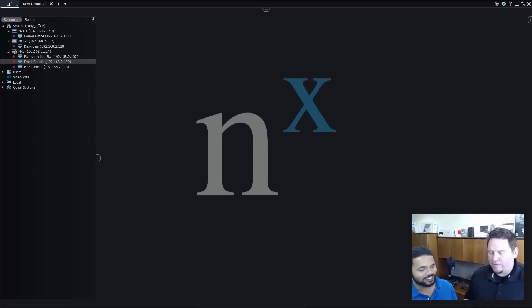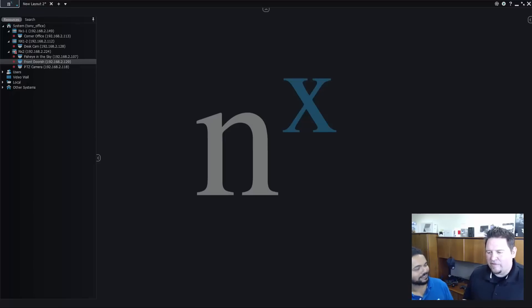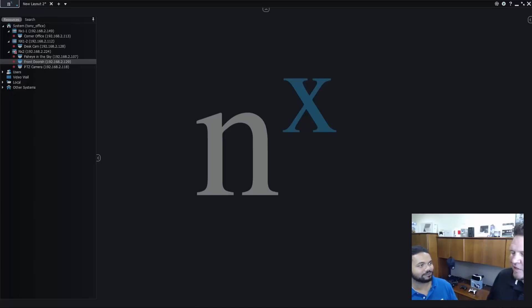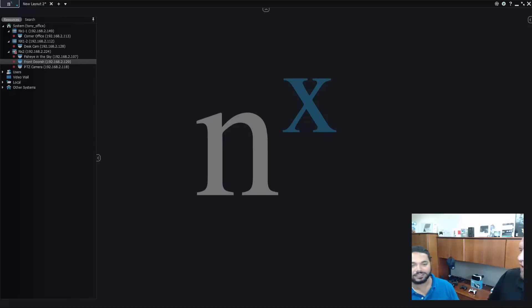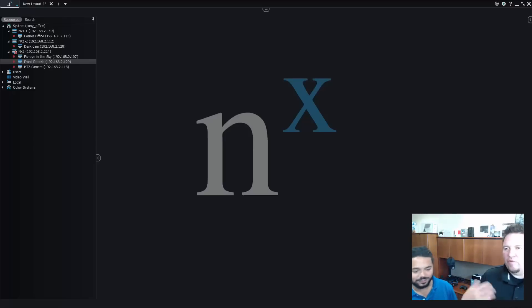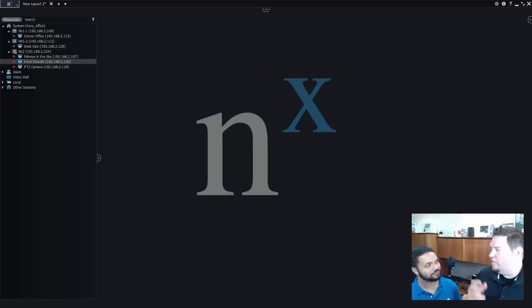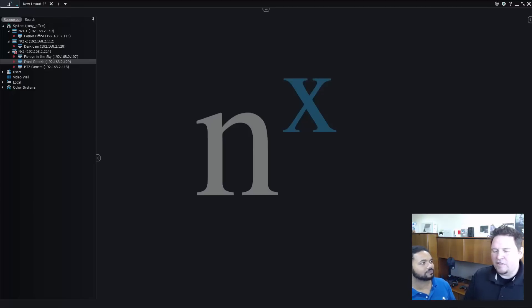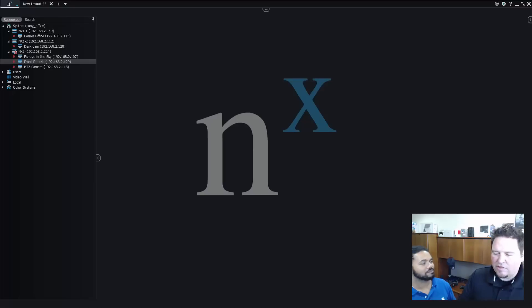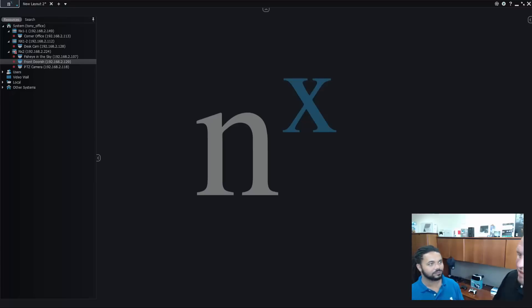So basically you can use any system event to create an action which is move this PTZ camera to this location. With PTZ cameras you have presets you save like front door, back door, all that sort of stuff. If you have a perimeter detection, maybe look at the entrance.